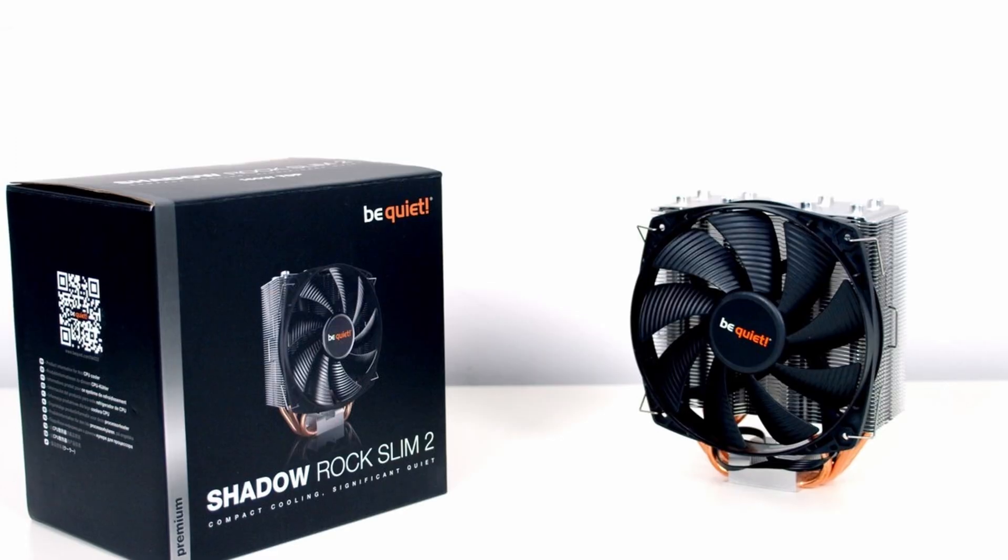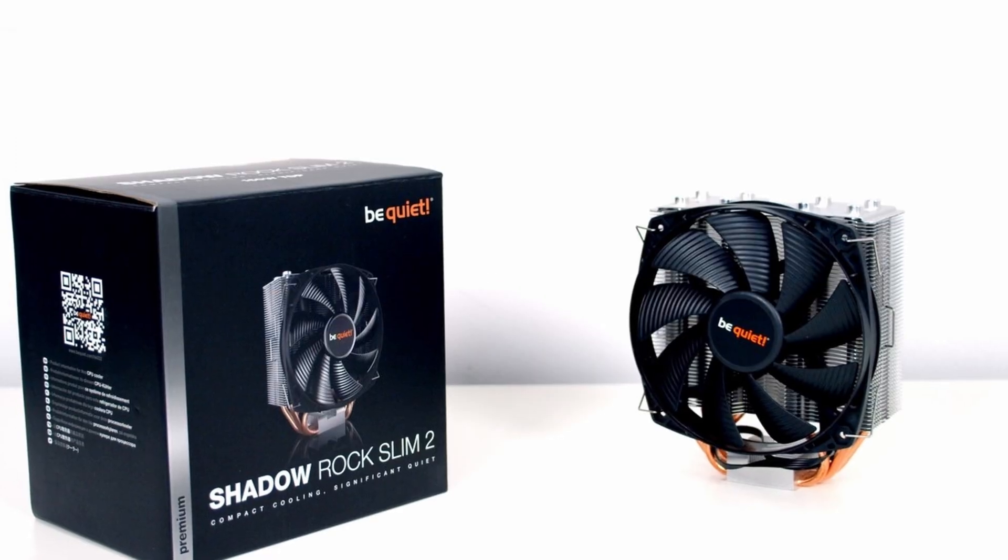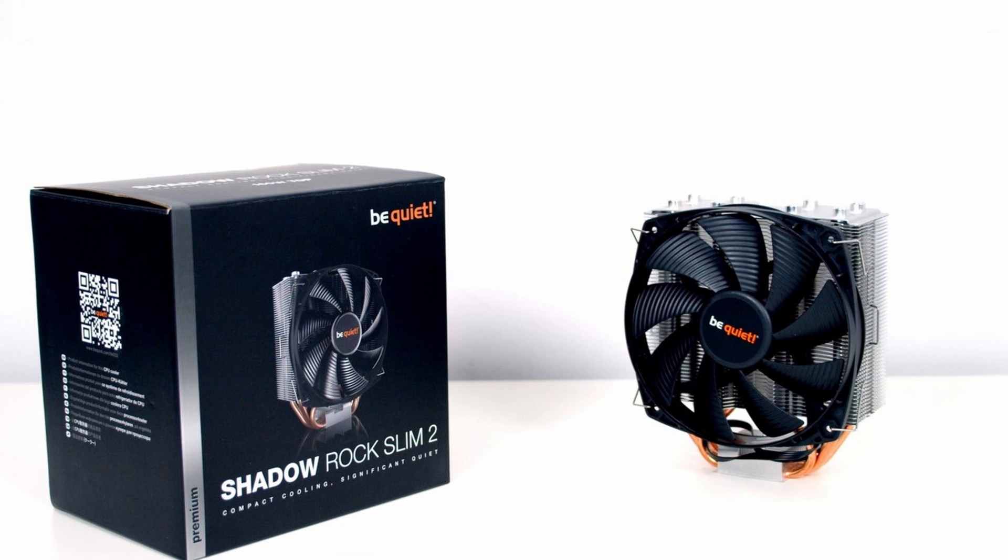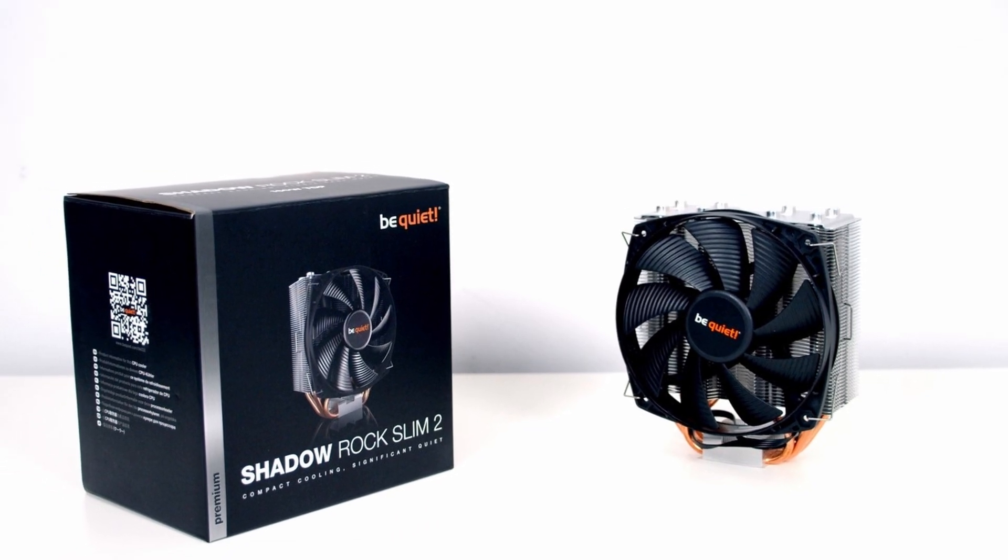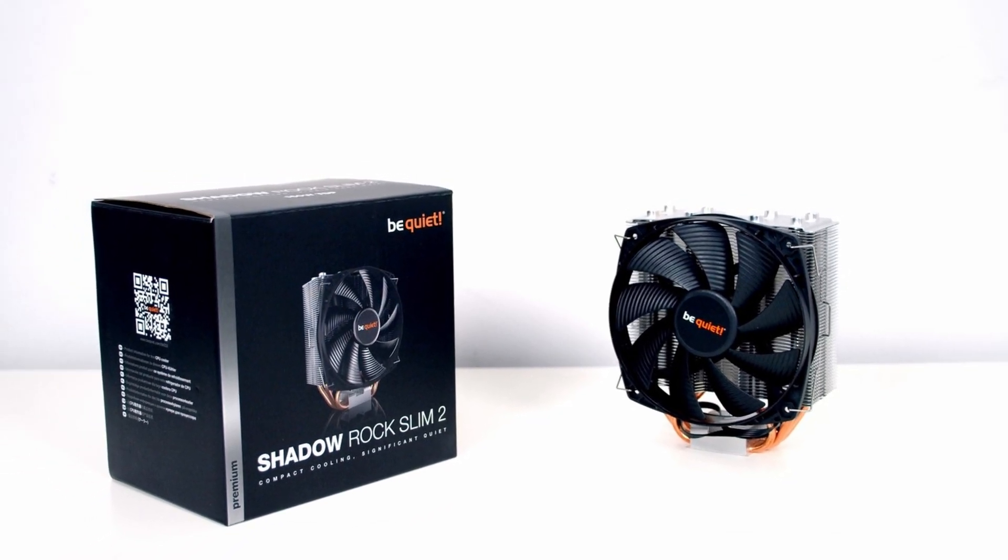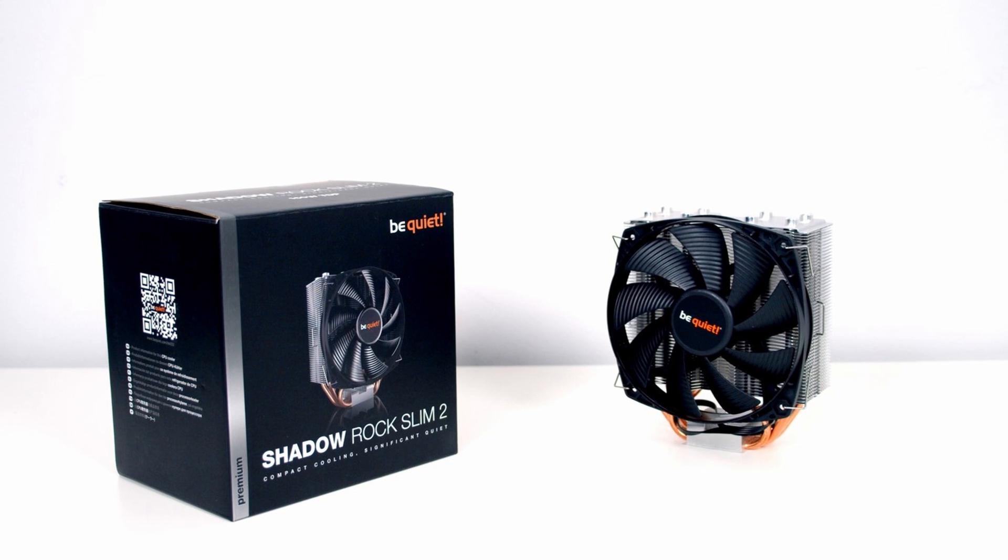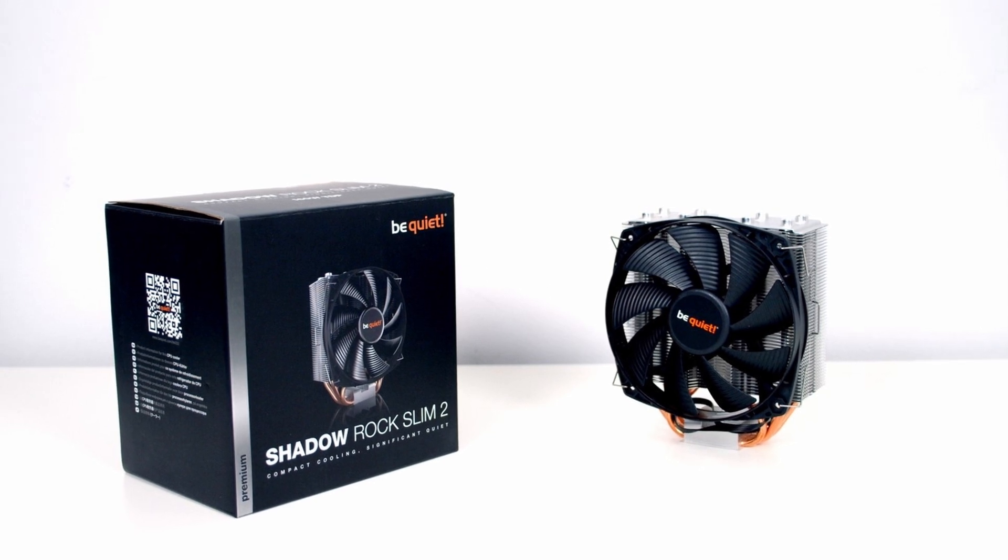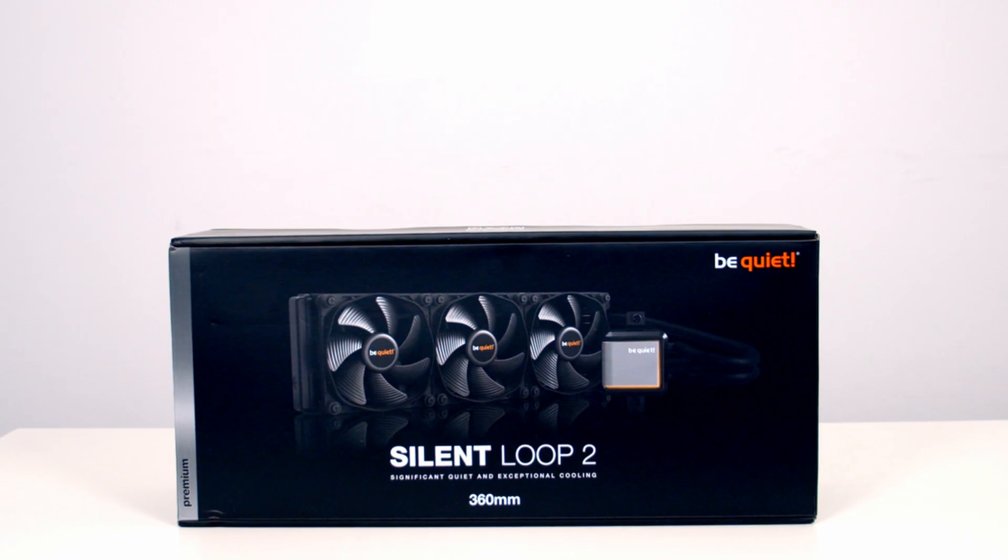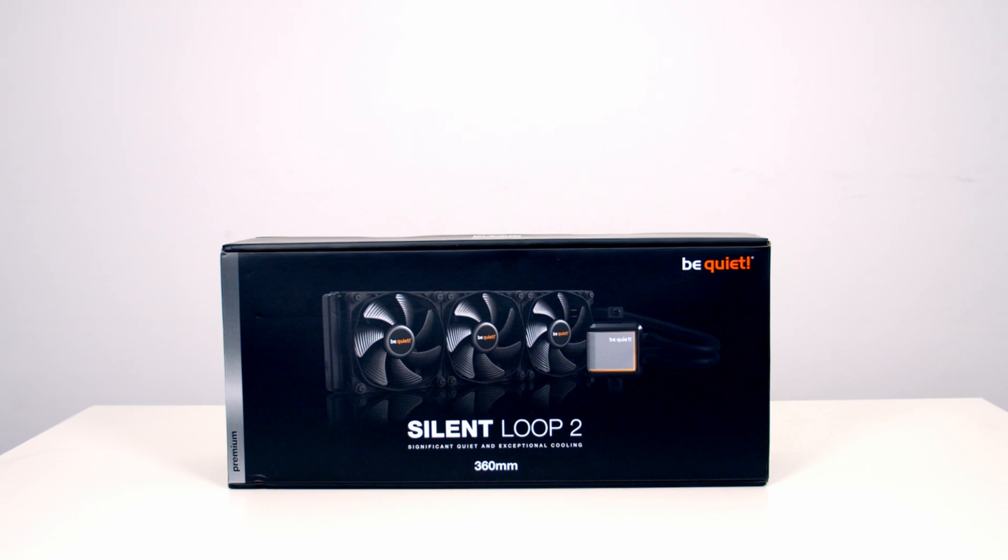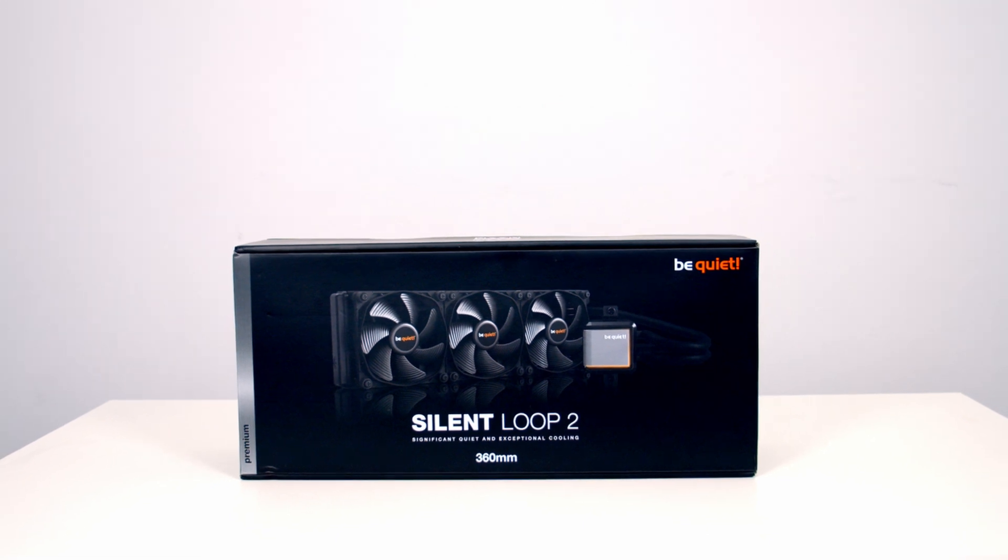So how do these temperatures compare to some of the other coolers I've used in this build? Recently I have tested two other Be Quiet CPU coolers, the Shadow Rock Slim 2 and also the Silent Loop 2 360mm AIO.